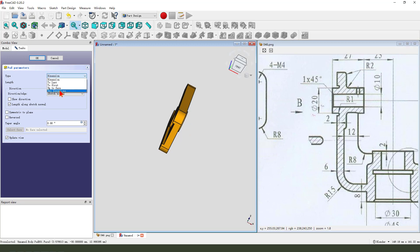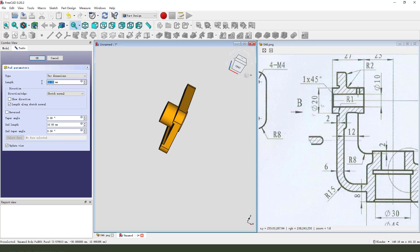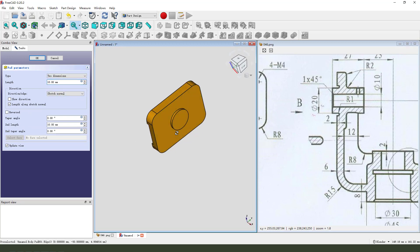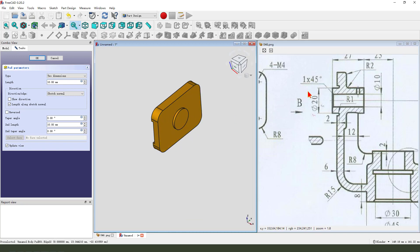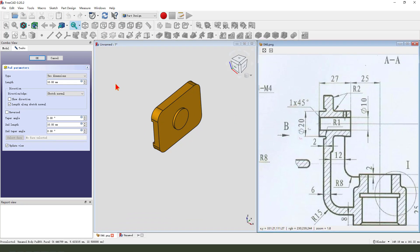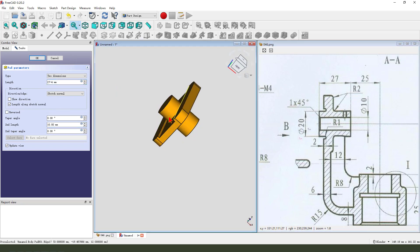Dimension tab, 2 dimensions. The first line is 27 minus 4. The second length: 4mm.